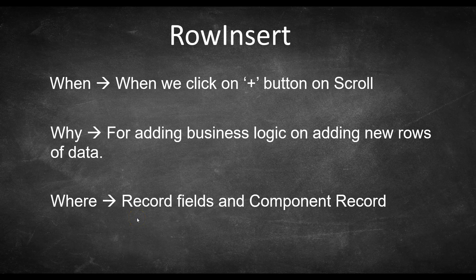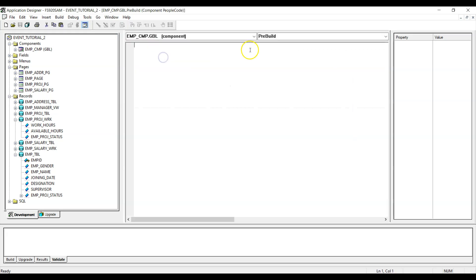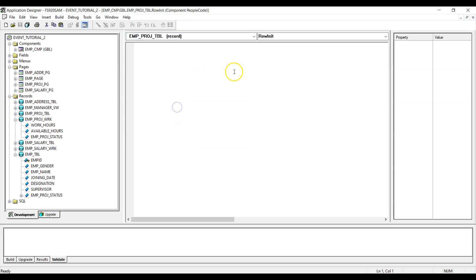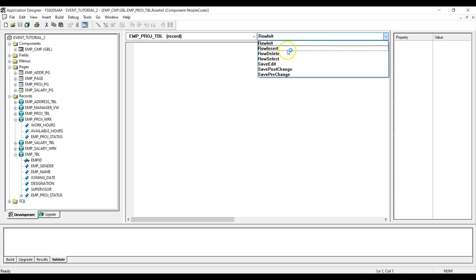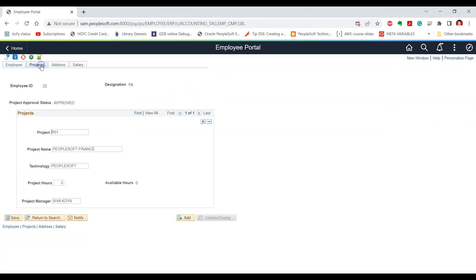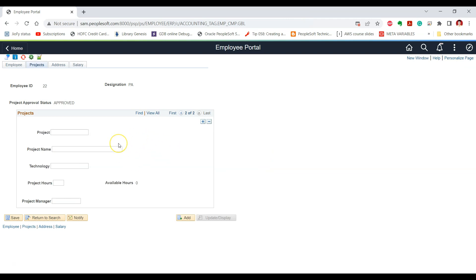We can write PeopleCode for RowInsert at the record field level and the component record level. We will use the component record level. In the employee component, we go to View PeopleCode, select the PeopleCode event as RowInsert, and write a WinMessage. Testing this on the projects page, clicking the plus button confirms that the associated RowInsert PeopleCode has been executed, and then it proceeds to add a new row of data.